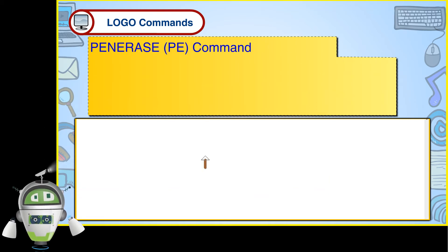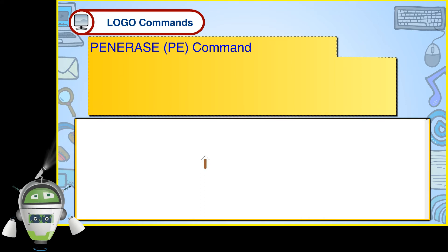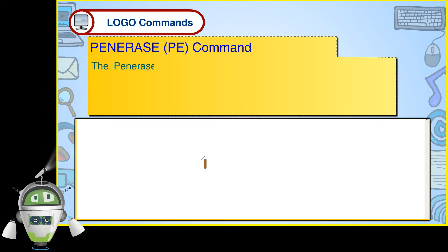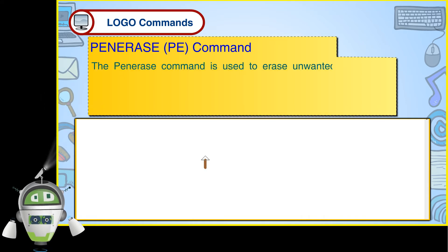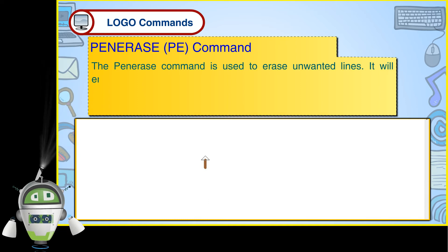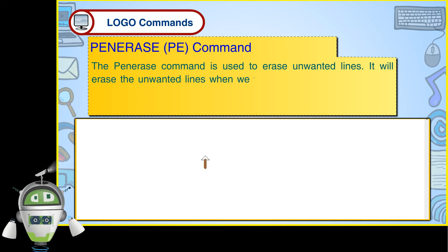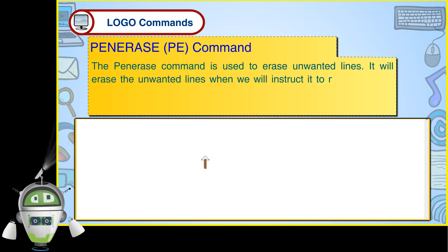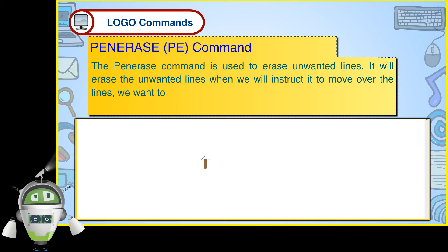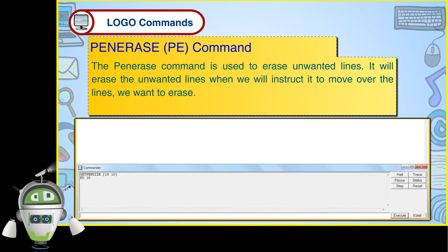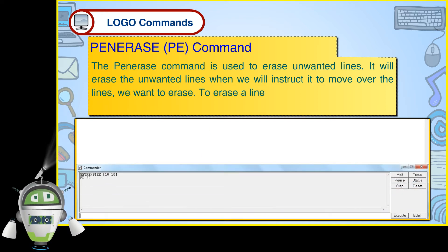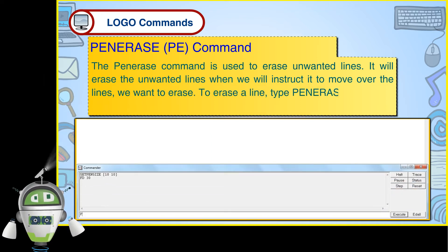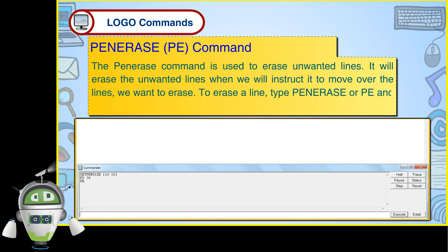Pen Erase PE Command. The Pen Erase command is used to erase unwanted lines. It will erase the unwanted lines when we instruct it to move over the lines we want to erase. To erase a line, type Pen Erase or PE and press the Enter key.